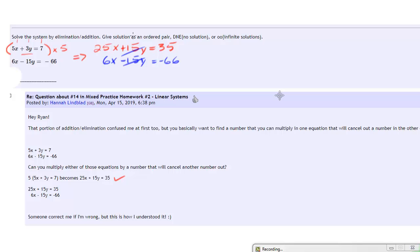And then obviously you add those together, you're going to get a solution for x, and you plug that back in to find a solution for y. So yeah, I hope that helps.